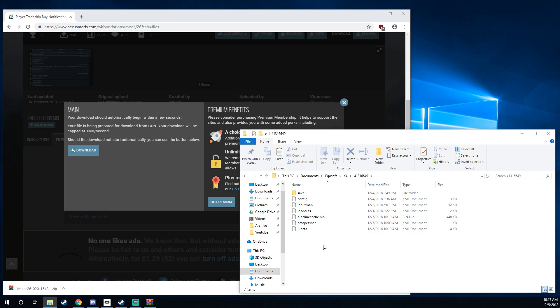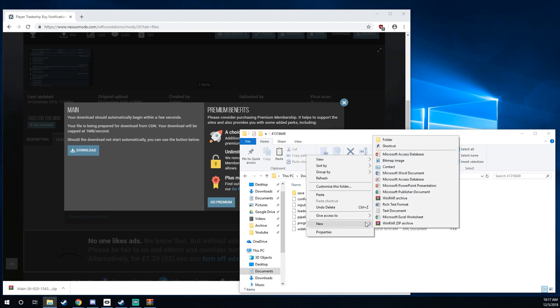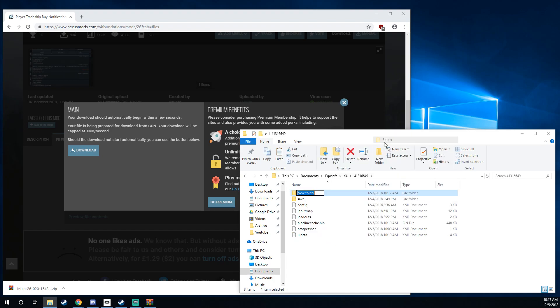So if you're like me and you don't have any mods installed yet, you won't have an extensions folder. So we're going to right click, hit new, folder, type extensions. Now it's in place.